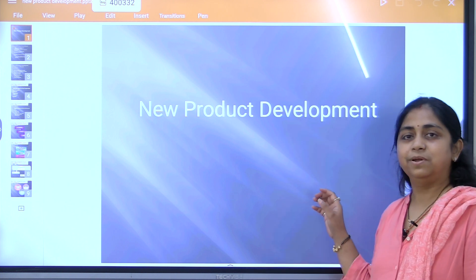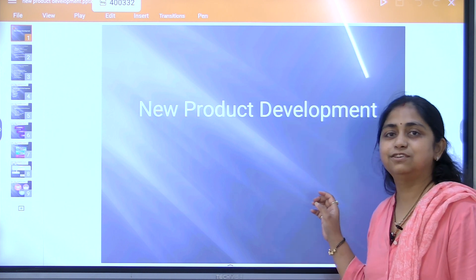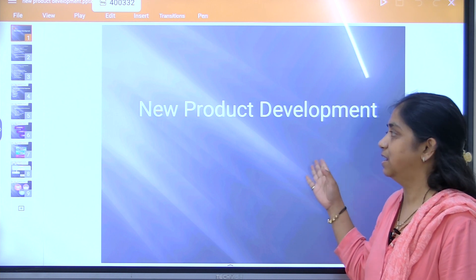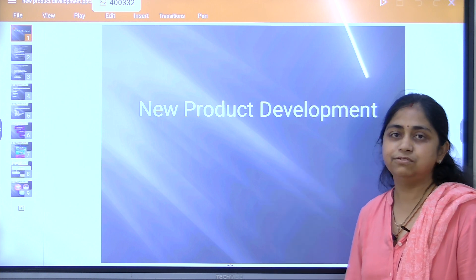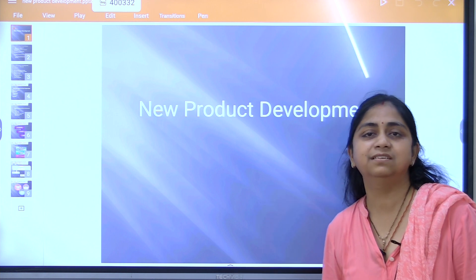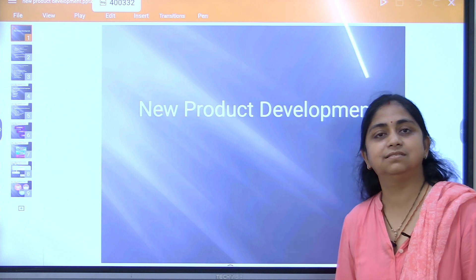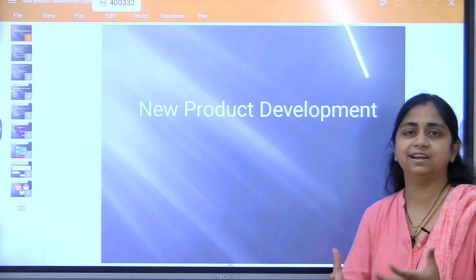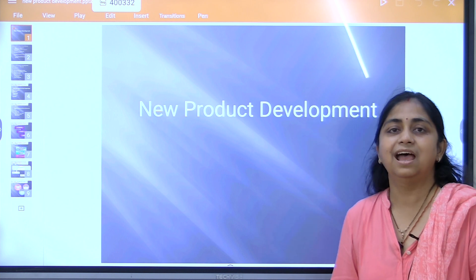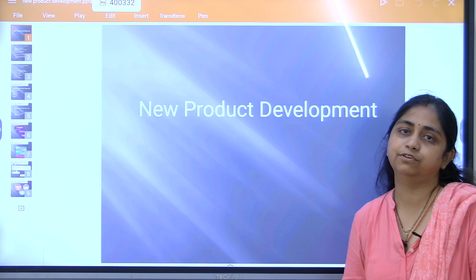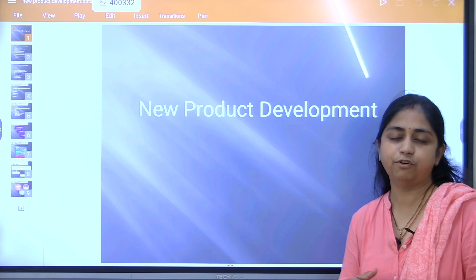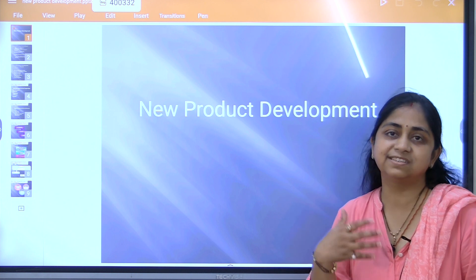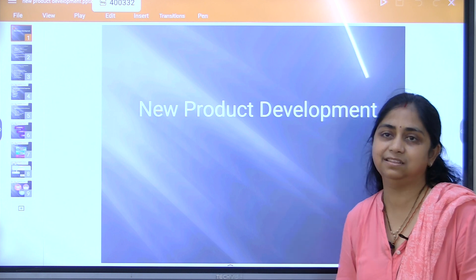Today we are going to discuss a new topic: new product development. Every organization has to develop a new product for progress or sustainability in the market.